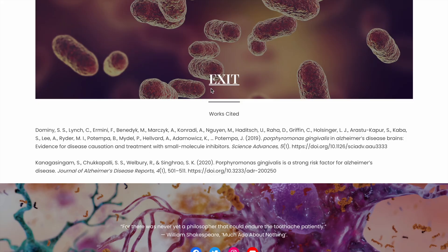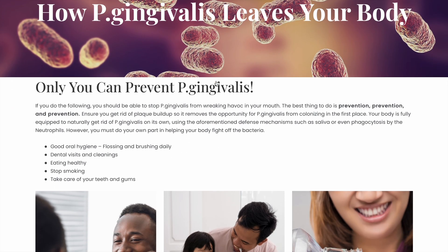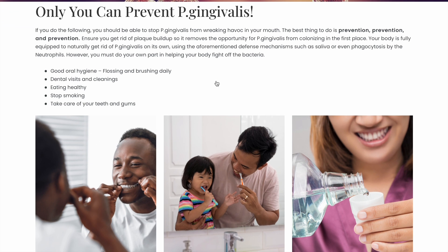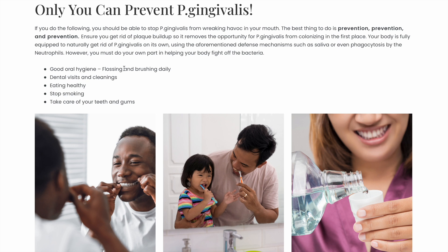On to the Exit page — how does P. gingivalis leave our body? The best way to stop P. gingivalis is to prevent it from colonizing on your plaque in the first place, and that is through good oral hygiene: brushing your teeth, flossing, going to scheduled dental visits, eating healthy, and even stopping smoking. Our bodies are fully capable of removing P. gingivalis on their own via saliva and phagocytosis with neutrophils. Your real worst enemy is plaque buildup, so avoid it as much as you can.